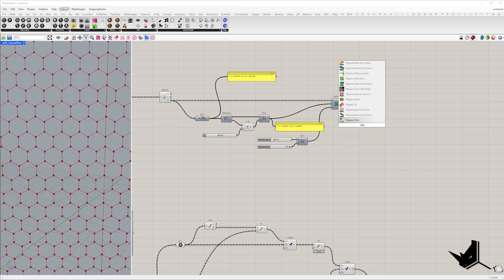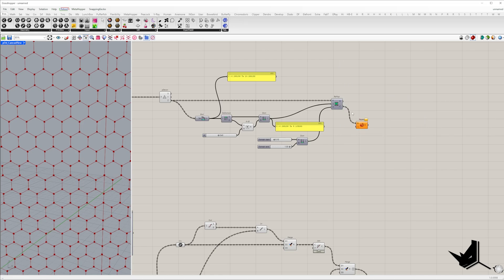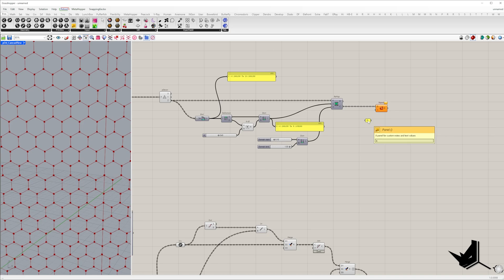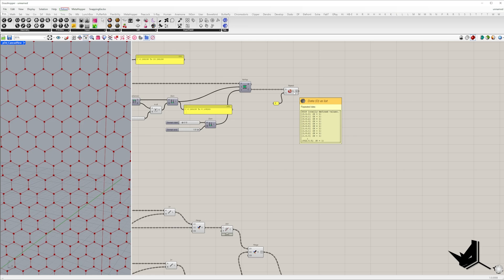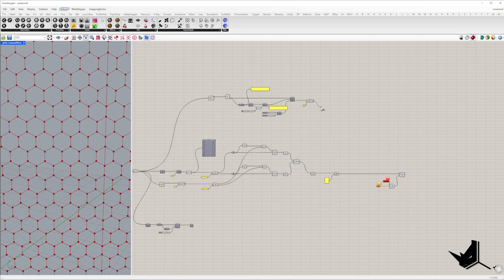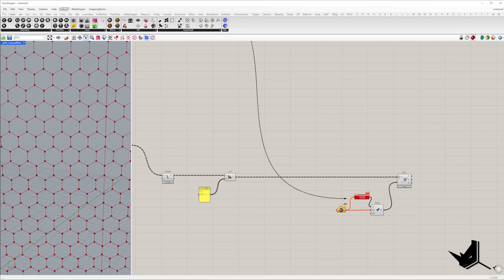Next we need to match the data structure with the evaluate curve component. Since each hexagon contains six point lines we must duplicate the remapped value six times using the repeat data component. Once done we can connect this data to the input that evaluates the curves.